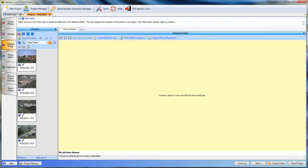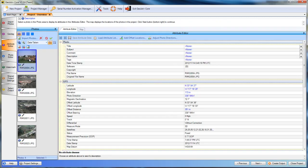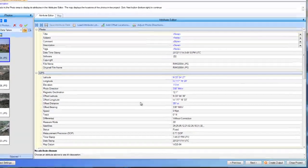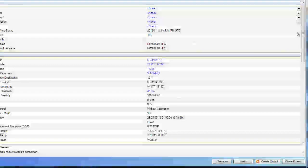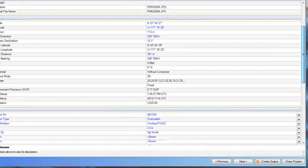So moving on to the attribute editor. If we select any of our photos, we will see the metadata that was collected when we took the photograph.